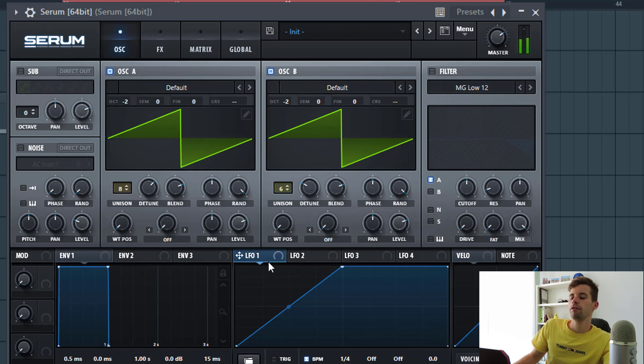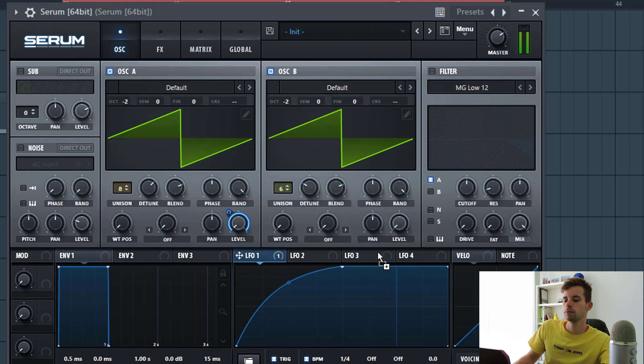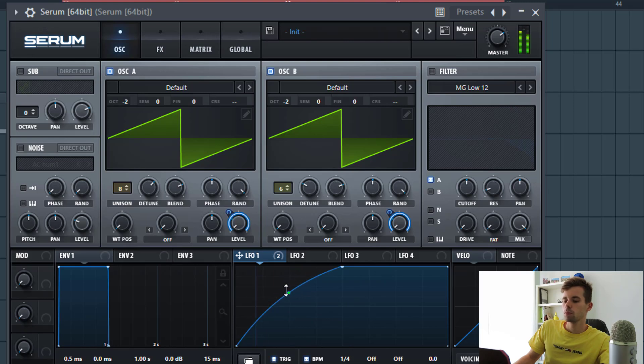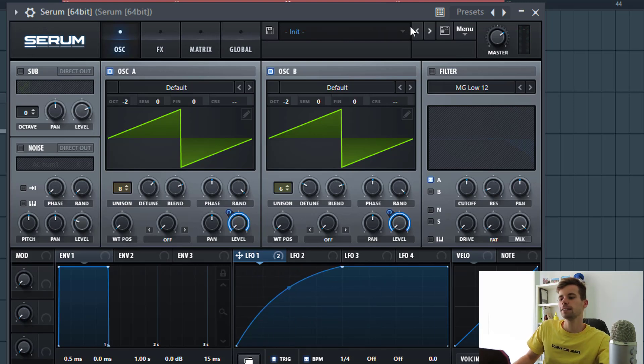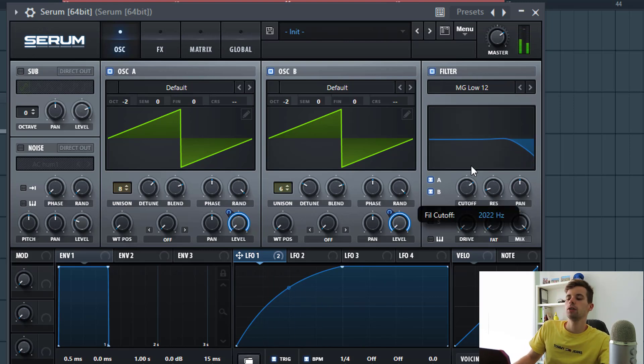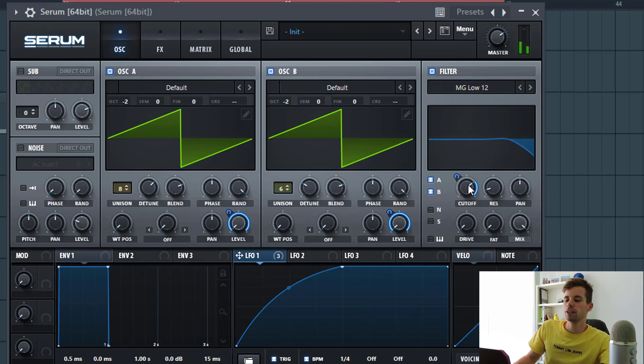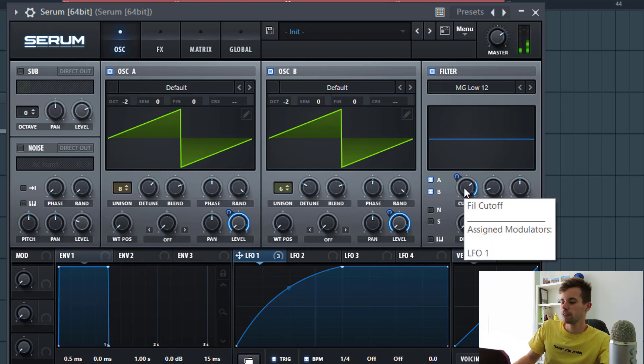Now I'm going to shape it with envelope one, so shape it like this - select trigger and route it to the level of both oscillators. Sounding like this. Now we're going to filter it, we'll be using the low 12. Route envelope one to the cutoff.